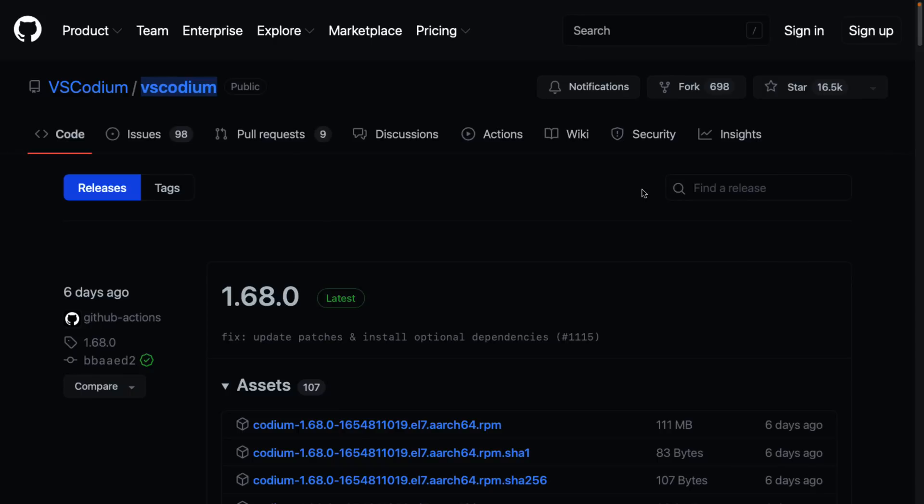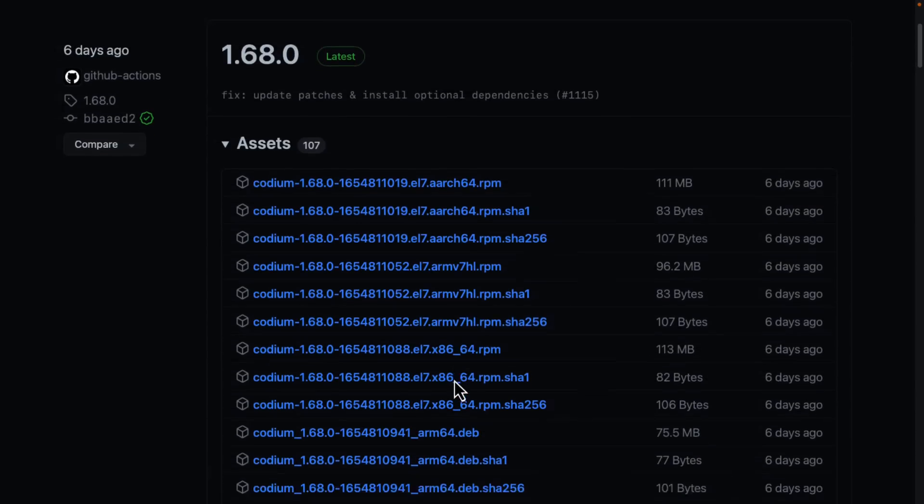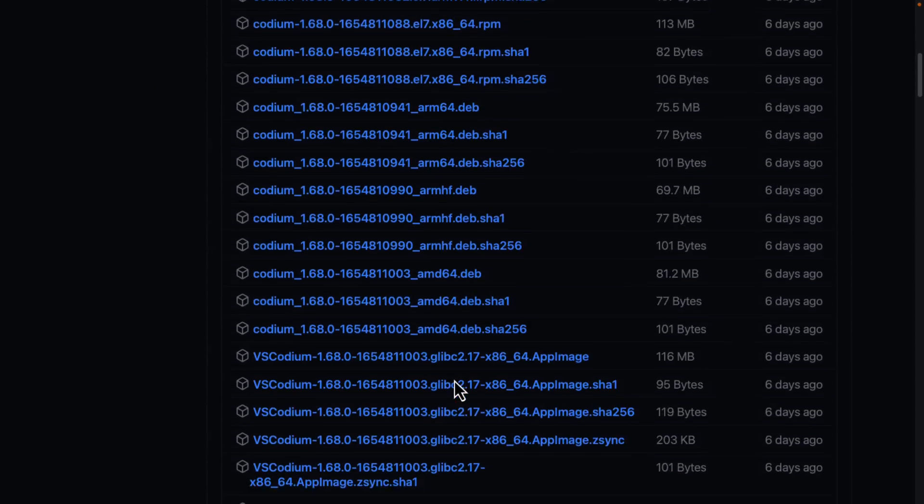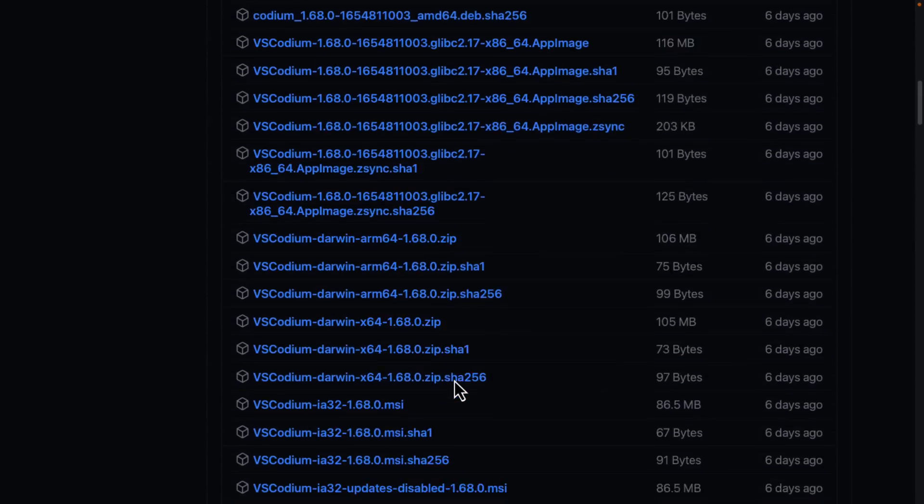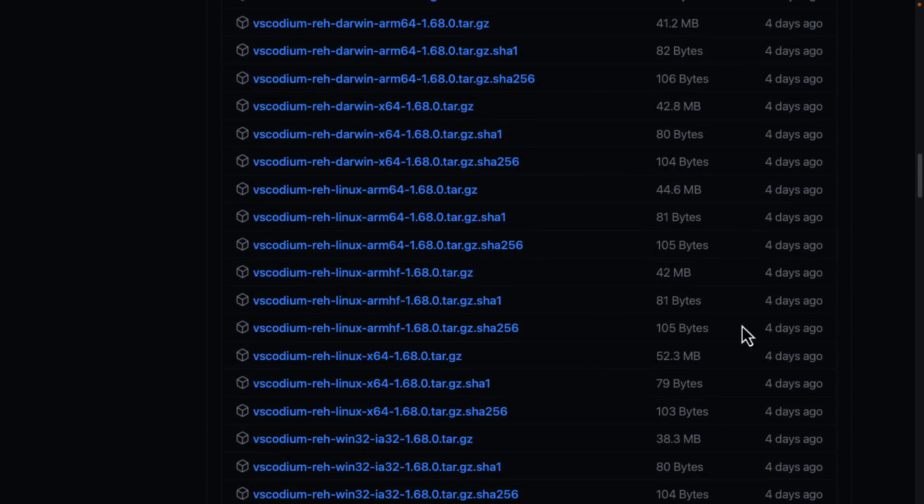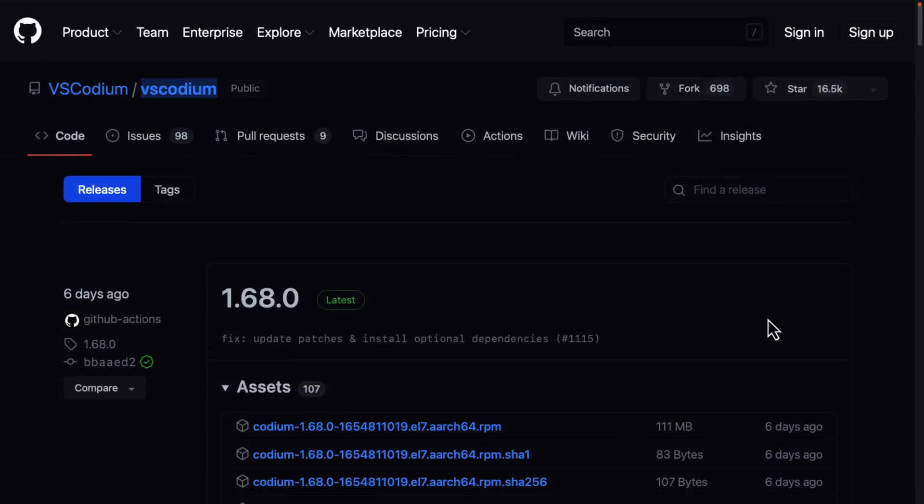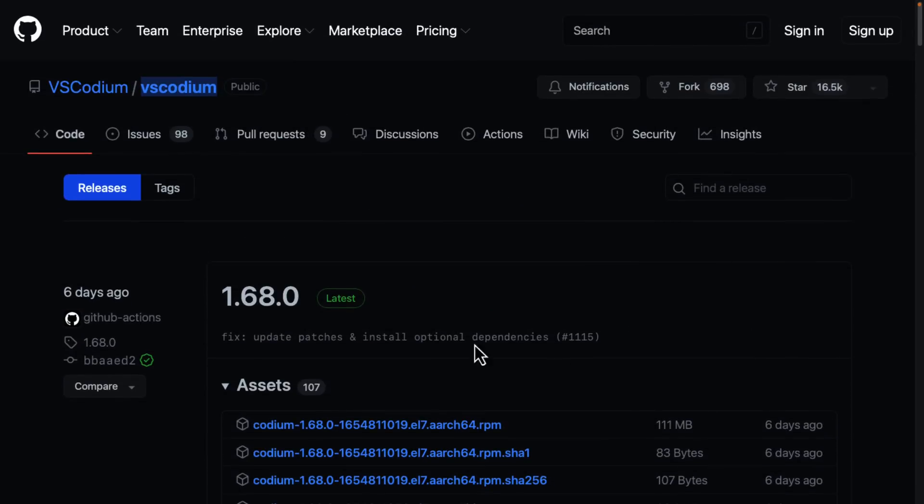You can also go ahead and just straight out download the binaries. You'll notice it builds for pretty much every platform you can conceive of, as you can see from this list. The last build was a few days ago, so four to six days ago. As I said earlier, that number 1.68 is important to remember. They are up to date with the most recent versions of Visual Studio Code.